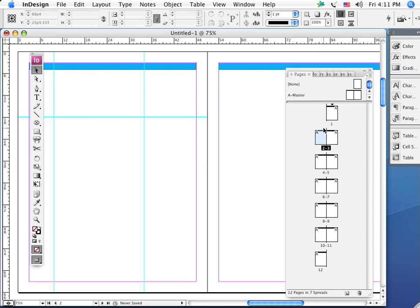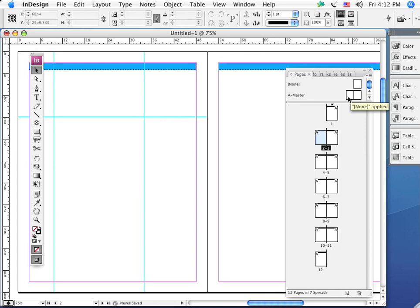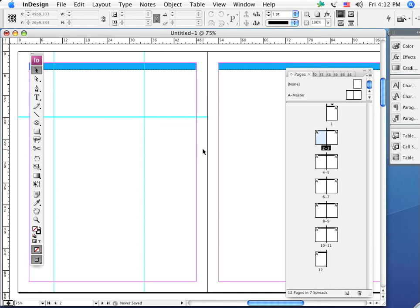So that is the beauty and the power of working with master pages. Any element that you want to have repeated—and we're going to come back in the next video and we're going to talk about how you add automatic page numbering using the master page as your basis for adding that element—and you'll automatically have the page numbers on every page of your document. Master pages, an essential important ingredient.